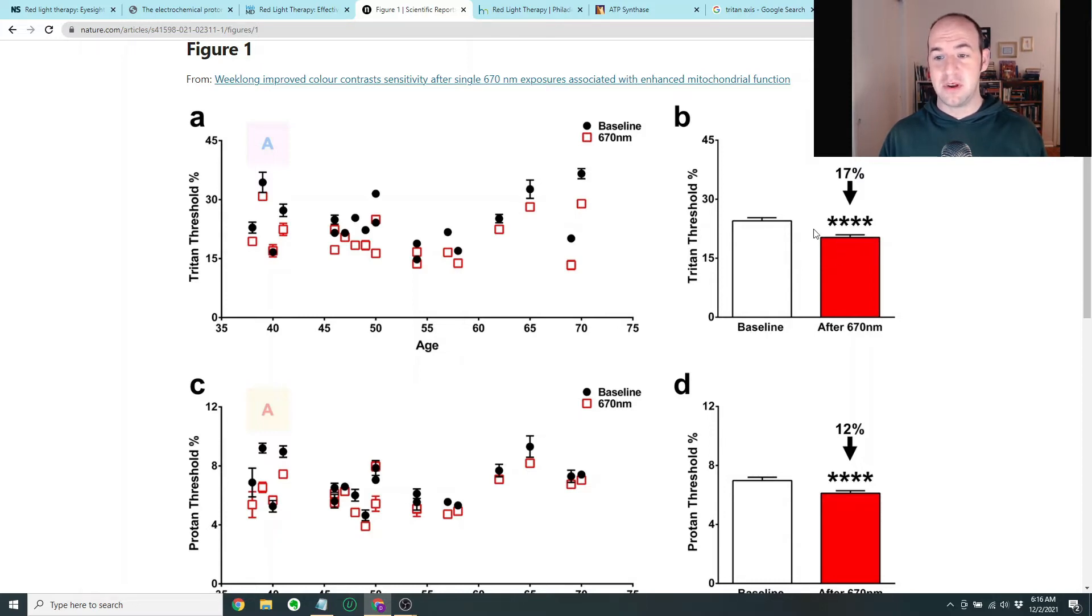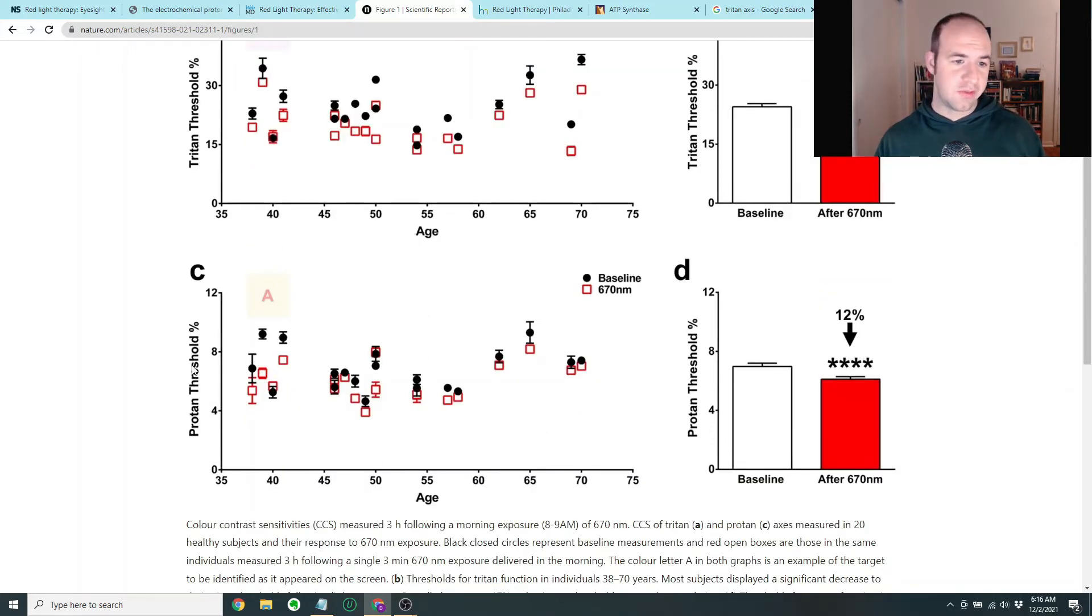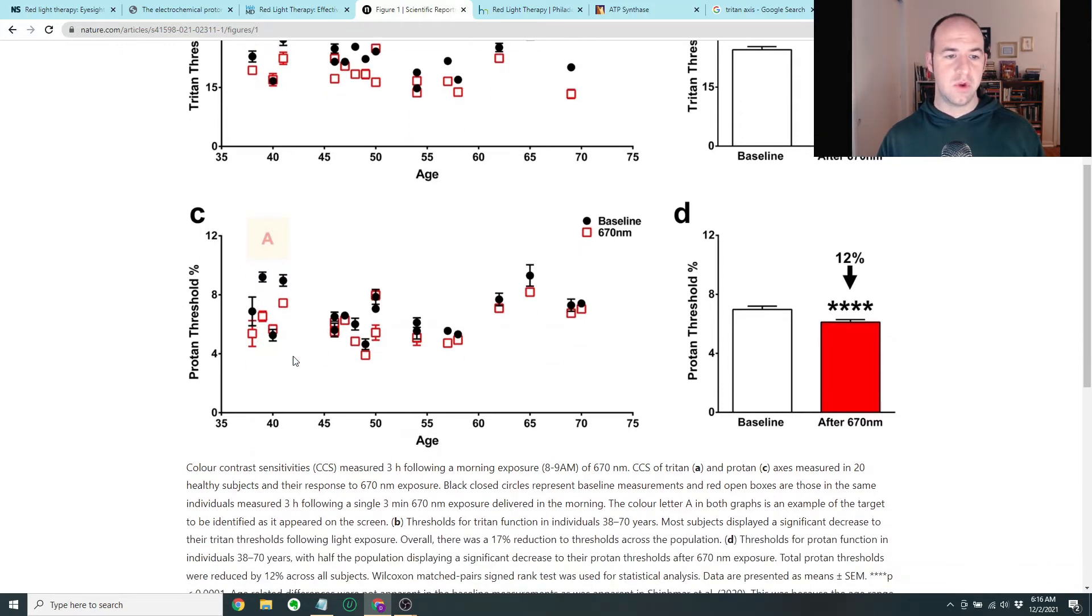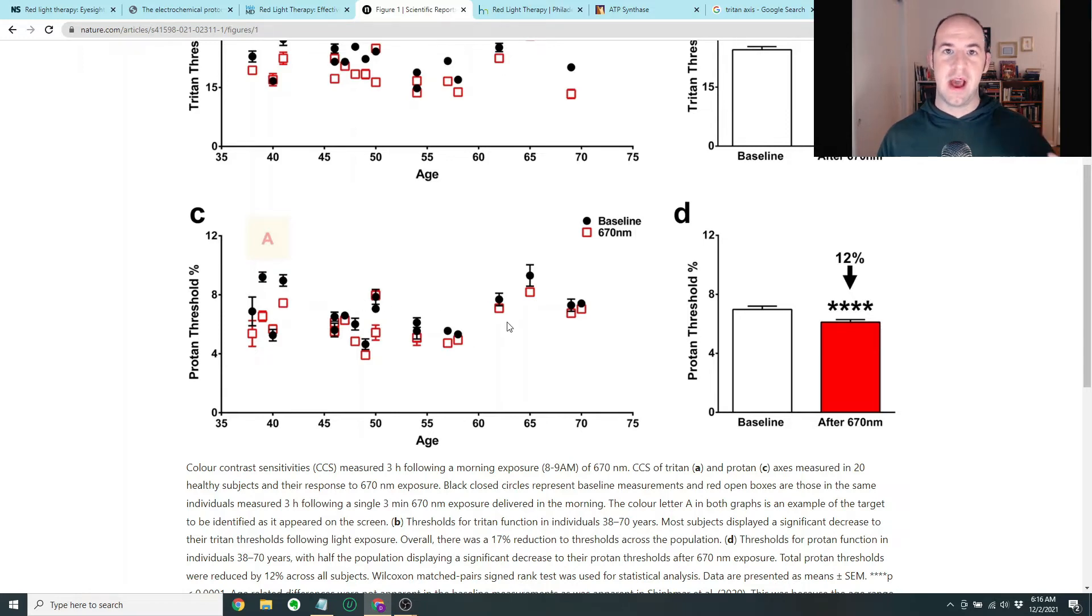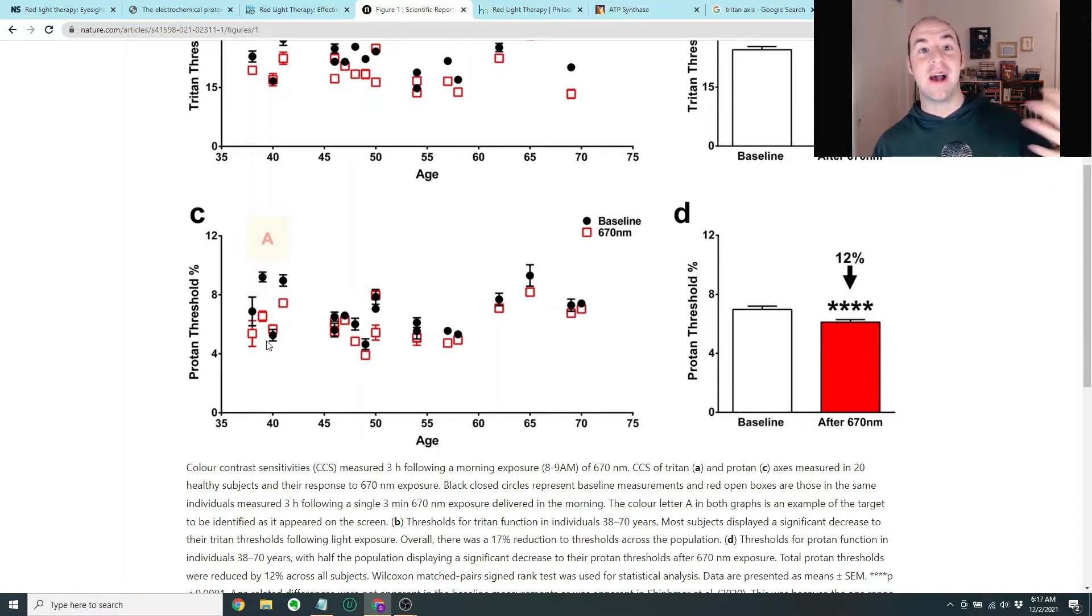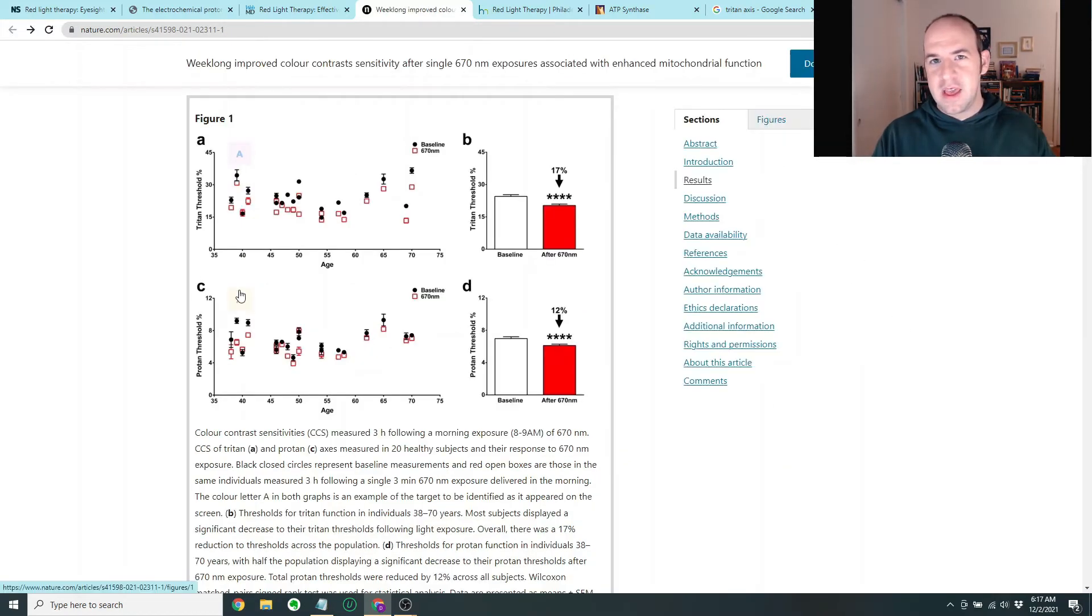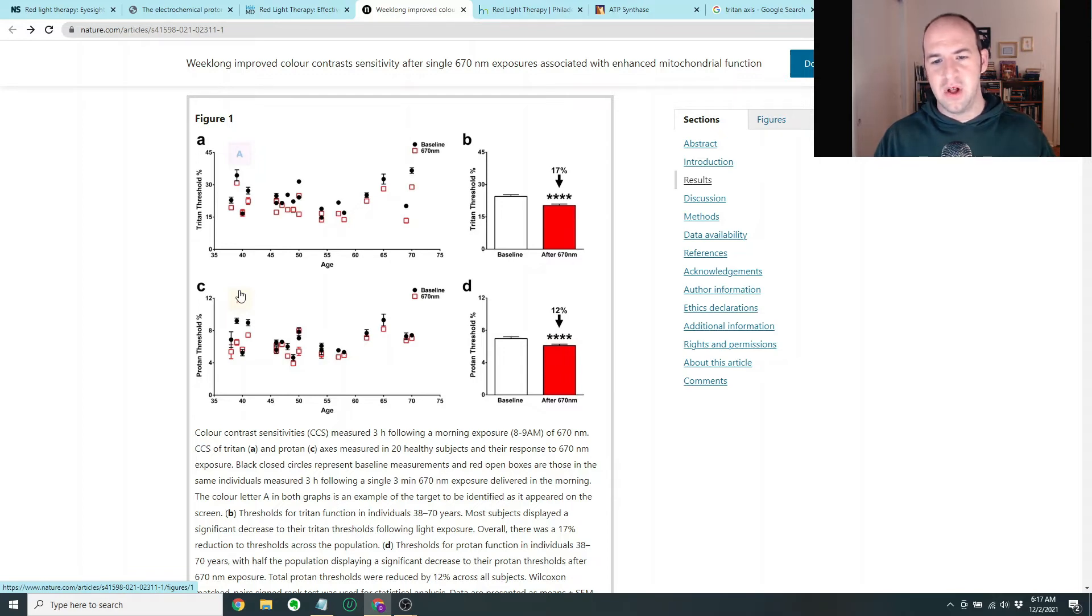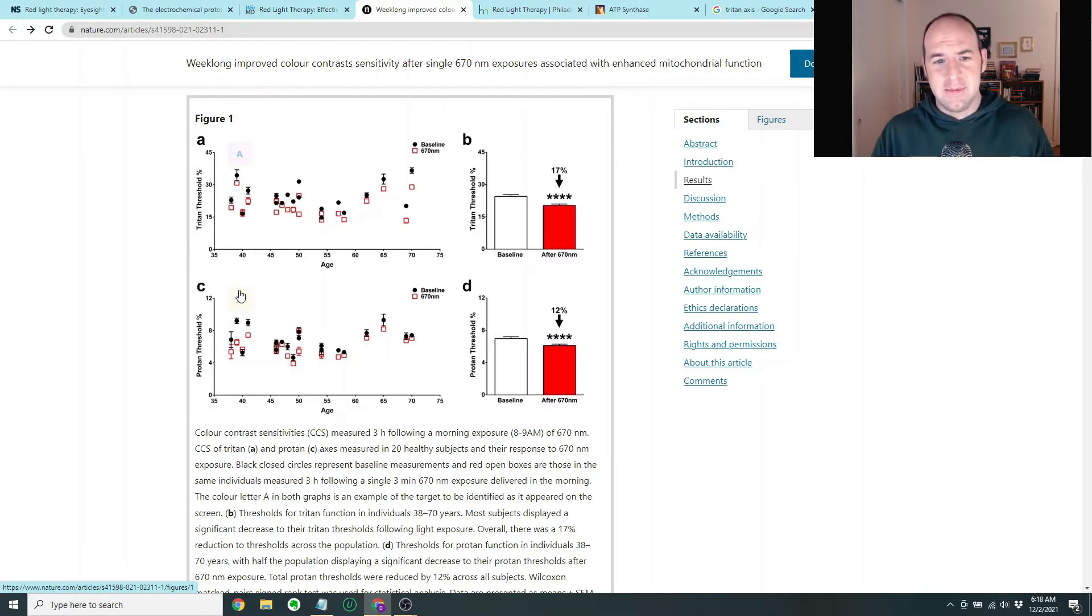Which isn't crazy, but that's definitely seems pretty significant. And then there's the proton threshold percent down below here, which is the red-green test. And you can also see that the black dots again are the baseline. That's how subjects scored on this test beforehand. And then the red is how they scored after the red light treatment. And you can see there's about a 12% improvement after this three minute exposure. So the first thing that I thought of when I looked at this data was, first of all, 17%, 12%, those seem to be statistically significant, but I don't know for sure.